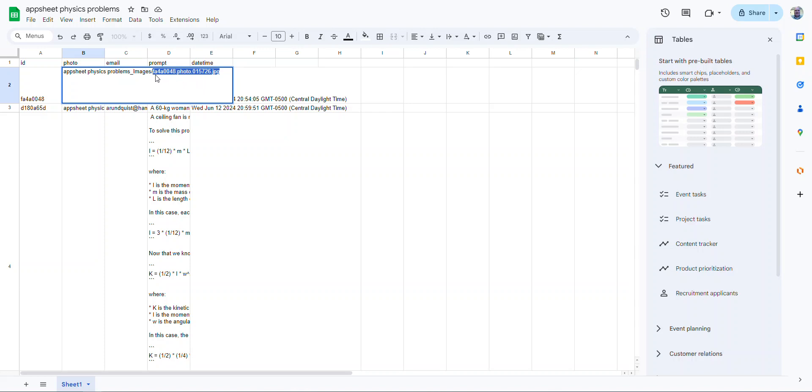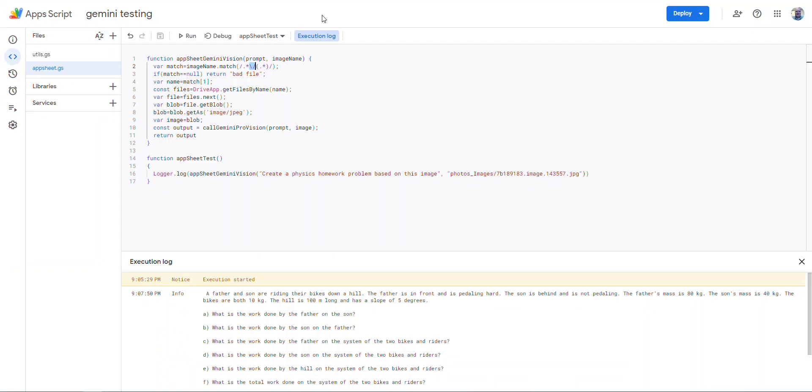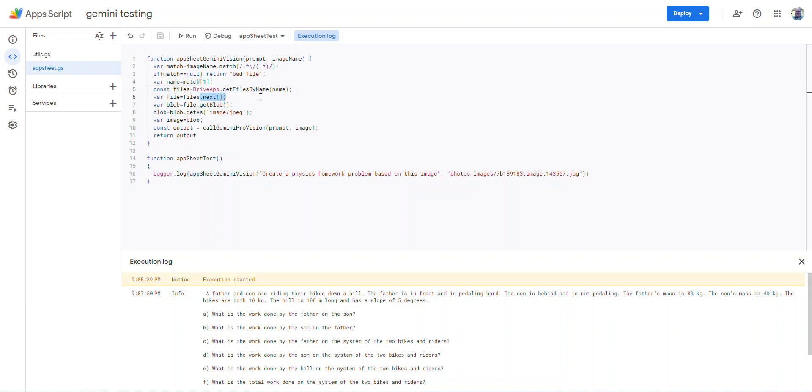And so what I'm doing is I'm just looking for everything after that slash and using get found files by name. That way I can get the ID. So I know it's the only one. So I immediately do the dot next to grab the actual file. And then I get the blob. And I had to do some playing around here to make it work.